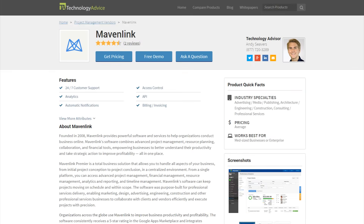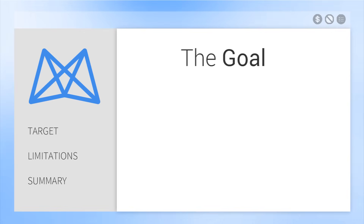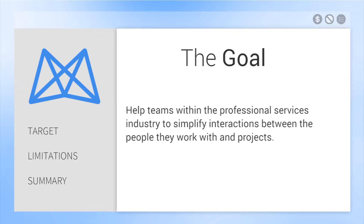This video review is on Mavenlink, a business solution that allows you to handle all aspects of your business, from initial project conception to project conclusion in a centralized environment. The goal of Mavenlink is to help teams within the professional services industry simplify interactions between the people they work with and their projects.